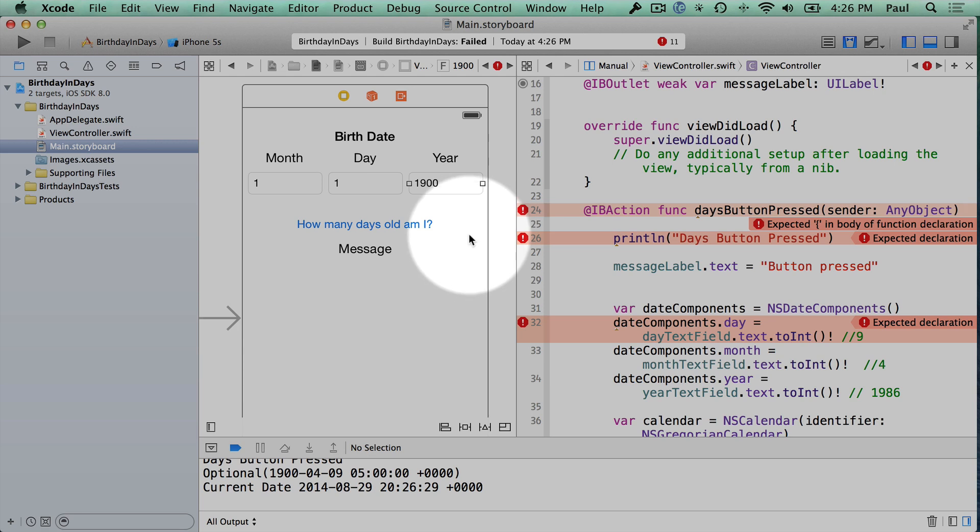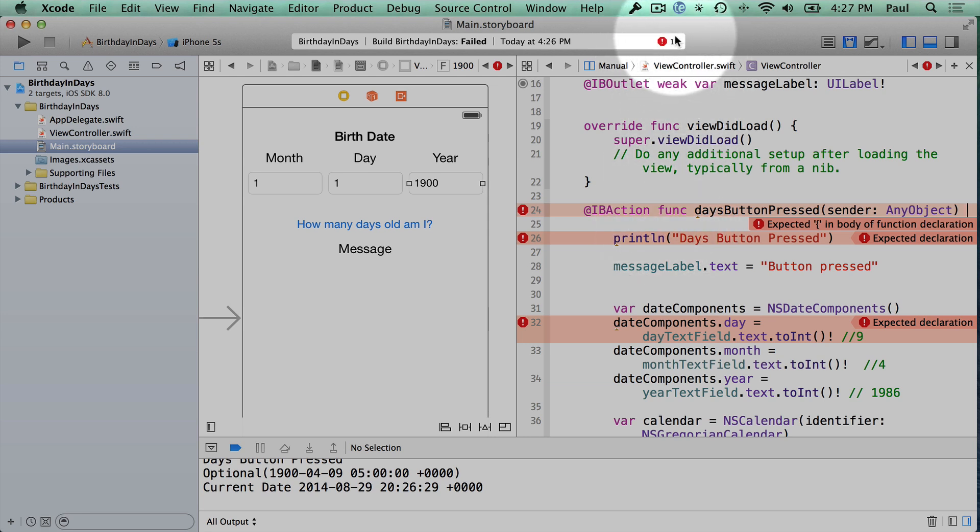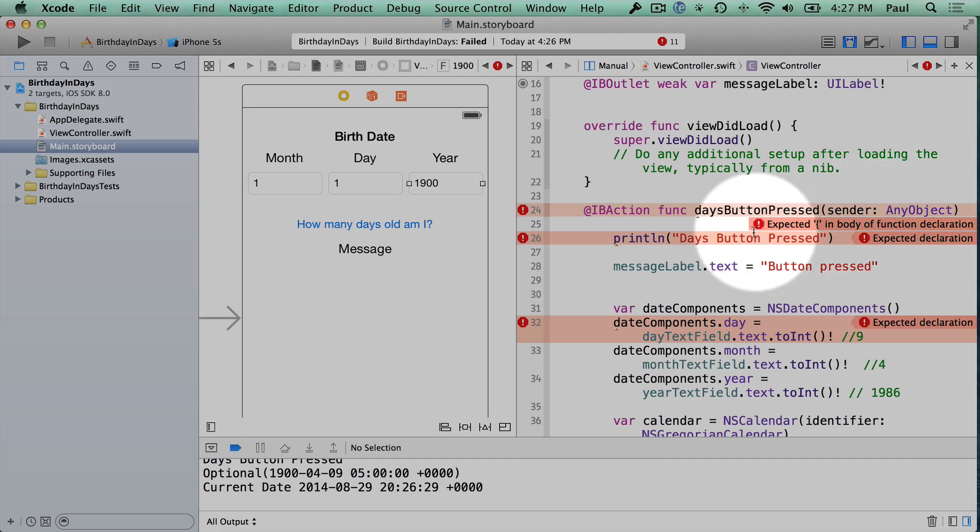So when you see a large number of errors, it doesn't necessarily mean that there's 11 issues wrong. It just means that there's something wrong that's causing a potential of 11 errors. And usually it's a lot less. So don't let this number scare you. Just think of it as fixing one error at a time.